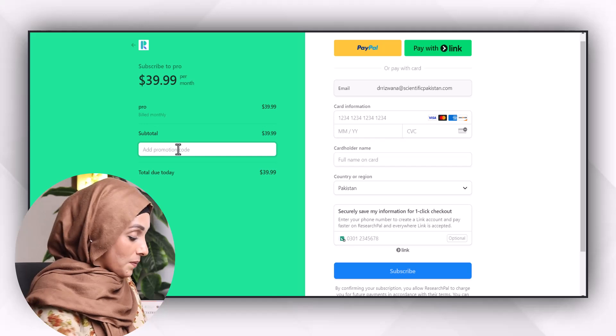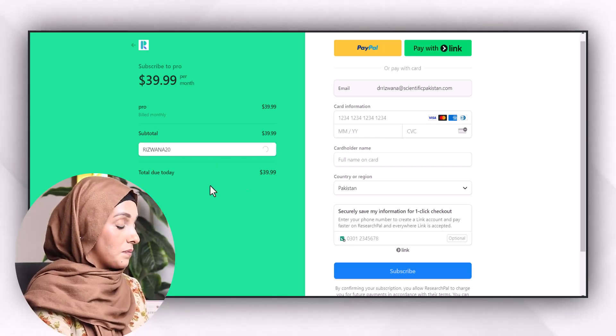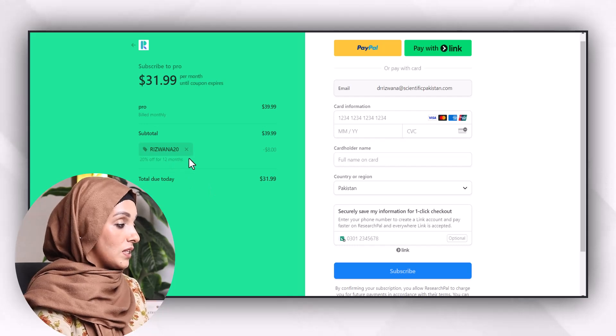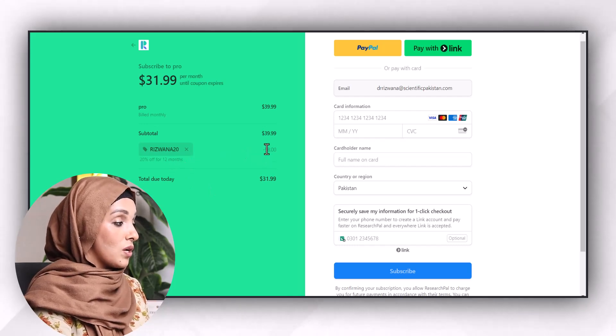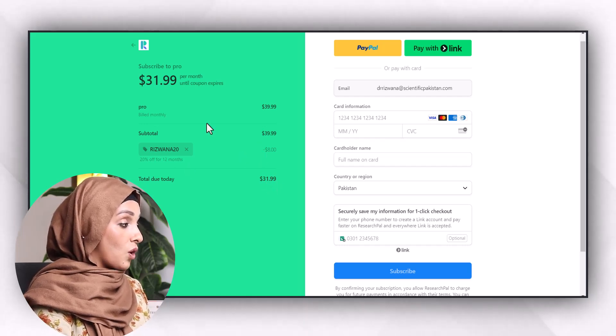If you ask me, I can provide details of all the useful AI tools along with their promo codes — just comment in the comment section. For example, the promo code for ResearchPal that works with me is 'rizwana20', and if you apply this, your amount will automatically be reduced to $31.99 per month until this coupon expires.